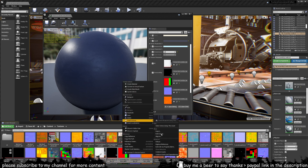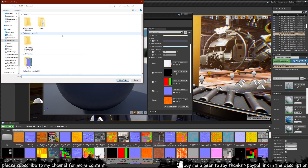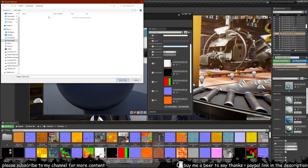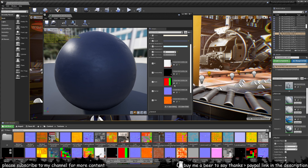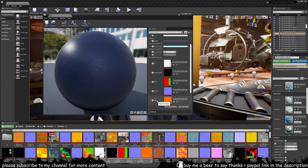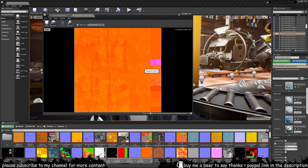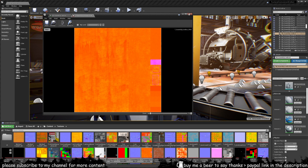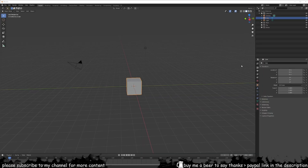To export the textures, press the magnifying glass again to open them in the content browser. In this case there are five textures. Select all five, right-click, and choose 'Bulk Export.' Go back into Downloads, make a new folder called 'texture set,' go inside it, and select the folder. All the textures have now been exported from Unreal. Some of these materials include an ORM texture, which combines ambient occlusion, roughness, and metallic into one map.